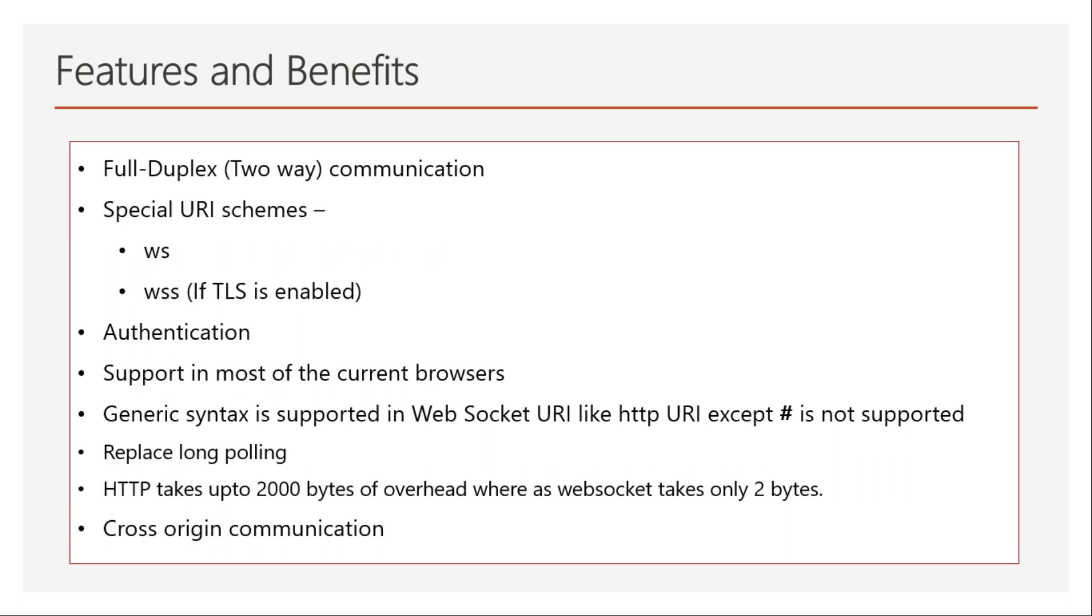It also provides authentication similar to HTTP requests. However, you might not be able to use authorization headers, but you can provide the token in query parameters or post it in cookies or sessions. Another benefit is that it's widely supported by most browsers available in the market right now, so you can use it without worrying about unsupported browsers.